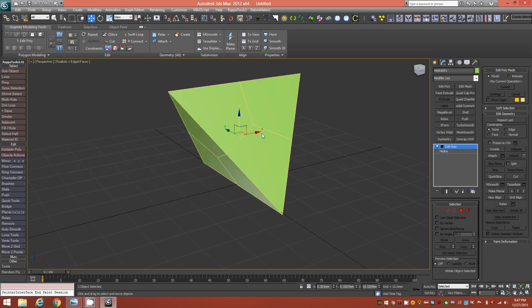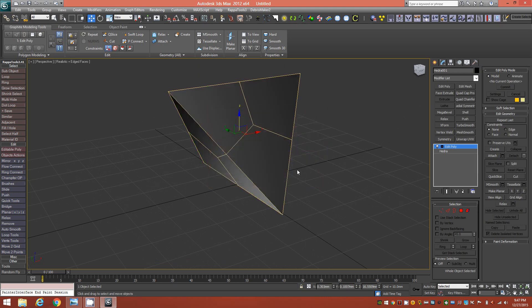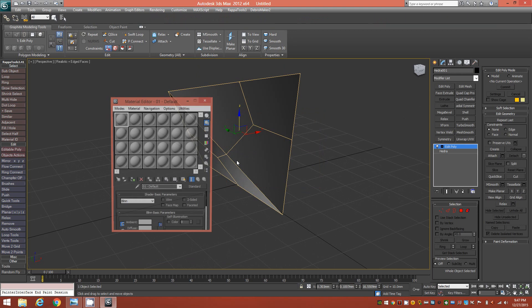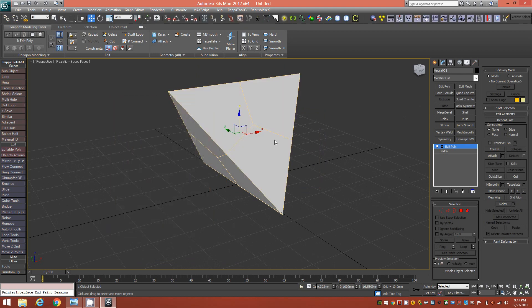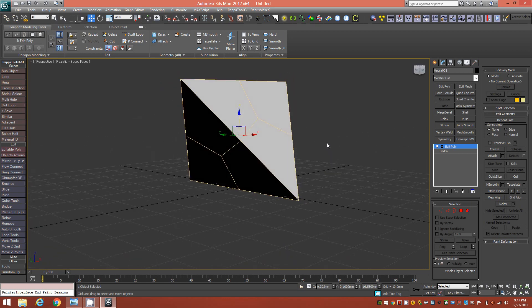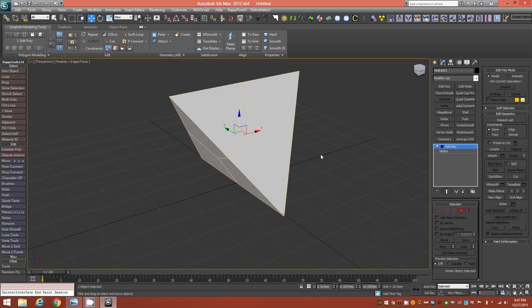I'll quickly change the color of the object to black and drag and drop a standard shader onto it.